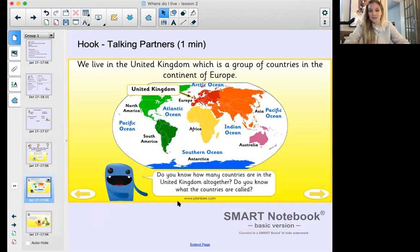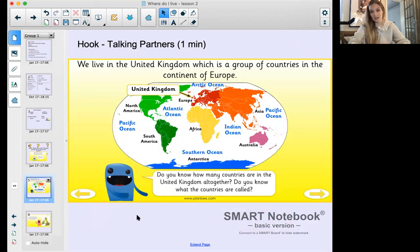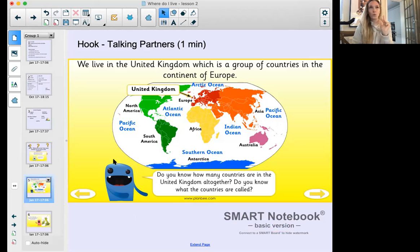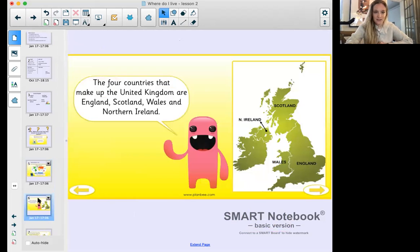We live in the United Kingdom, which is a group of countries in the continent of Europe. If we look at the map, the red group is Europe, and the United Kingdom is that lovely island - we're a tiny island with four different countries. Do you know how many countries are in the United Kingdom? Four! Those four countries are England, Scotland, Wales, and Northern Ireland.